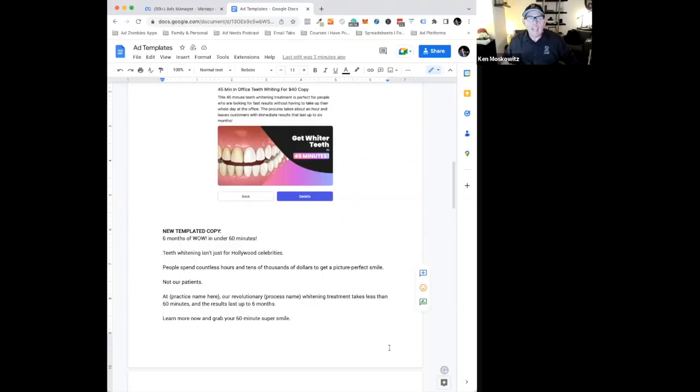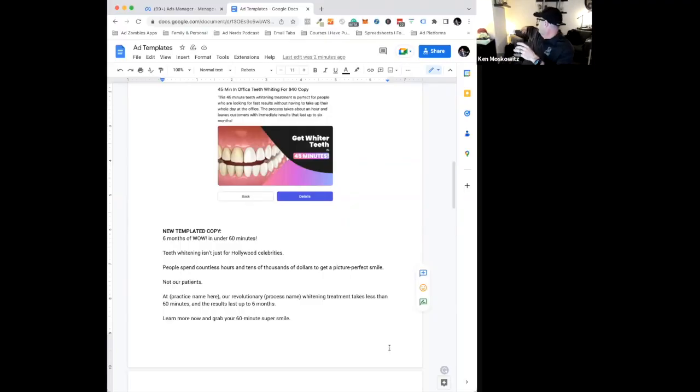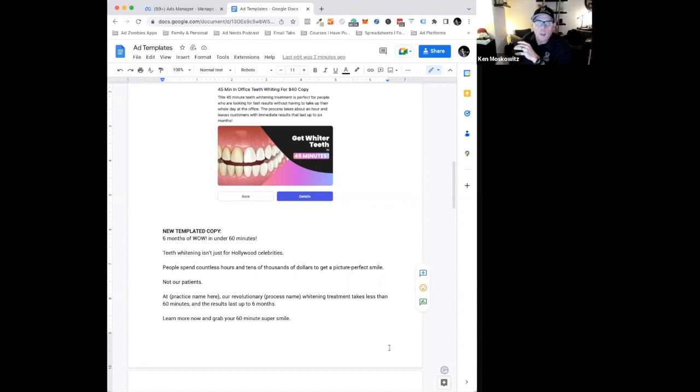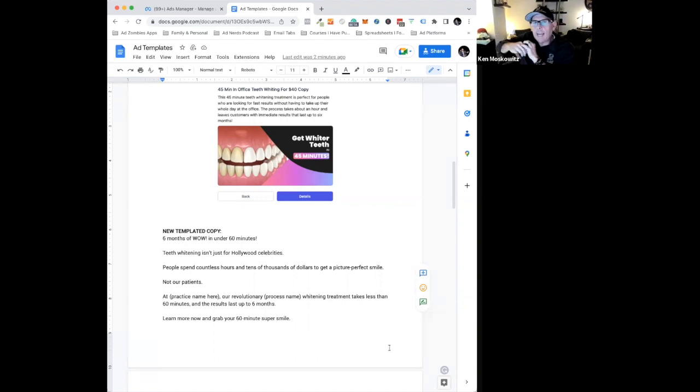For me, it's the vibe. It's the same reason why if you see that diffuser way back there in the corner, that thing is going when I write. I cannot write unless I have the right environment.